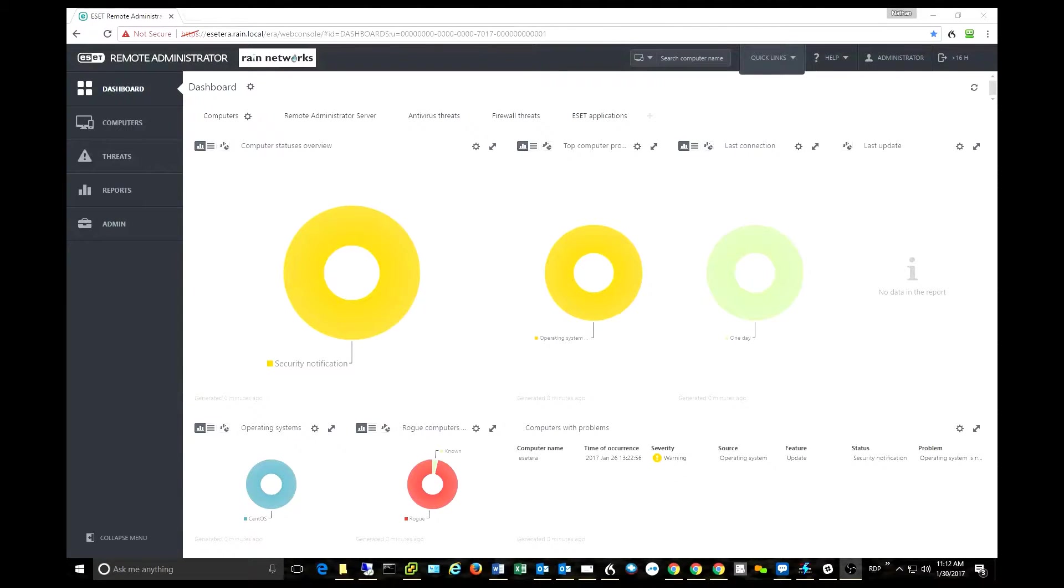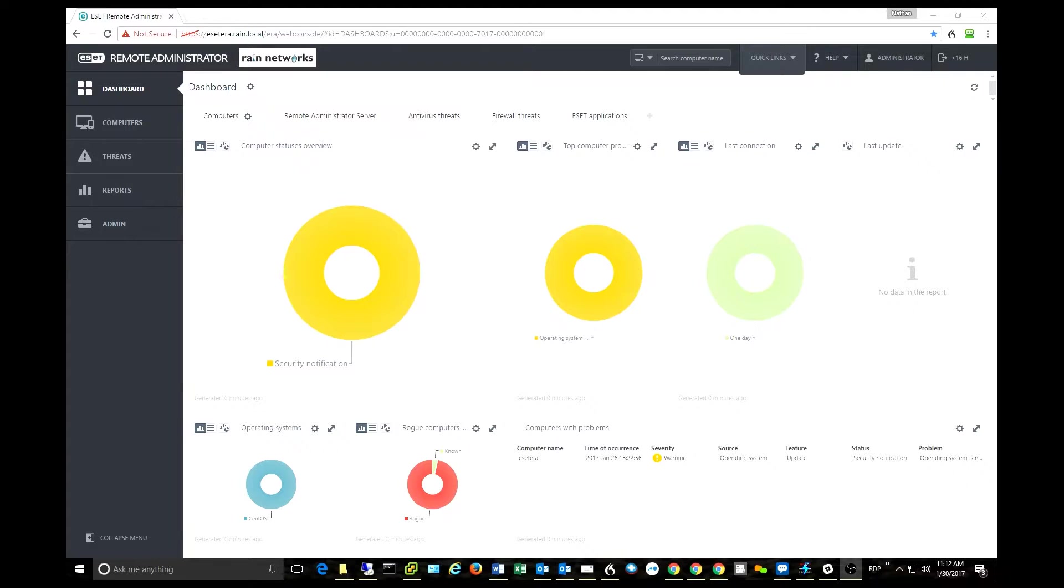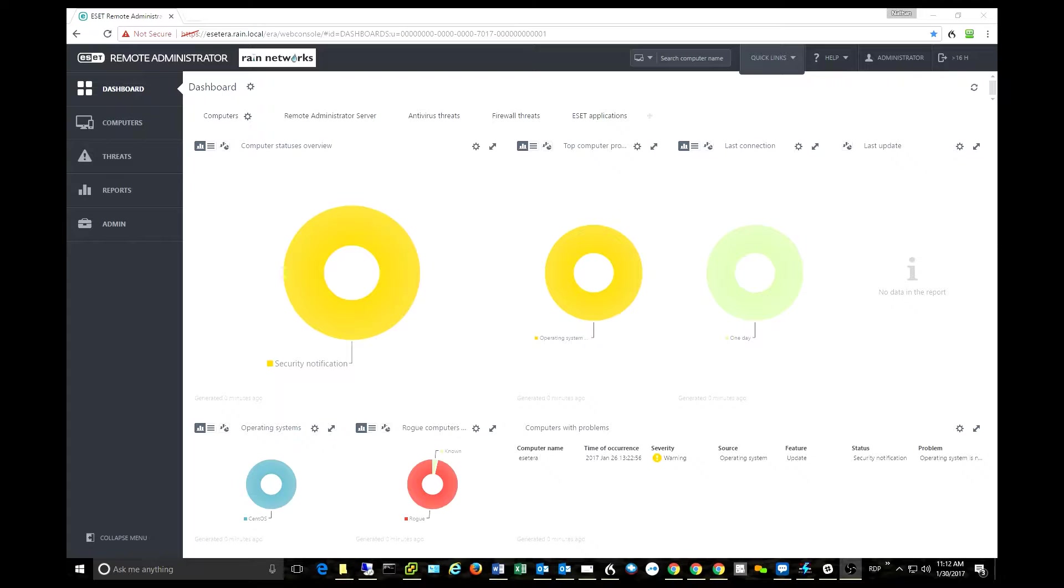Hey everybody, this is Nathan Ware with RAINN Networks. Thanks for joining us today. Today I wanted to talk about ESET's new 6.5 Remote Administrator Console. This is a brand new version coming out in late February of 2017.